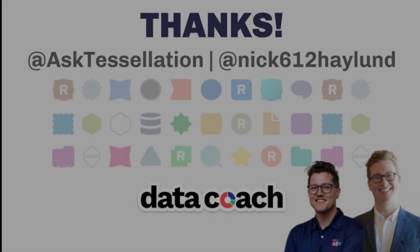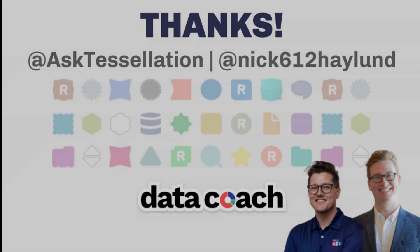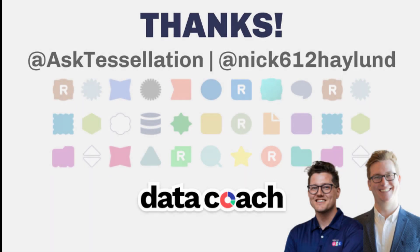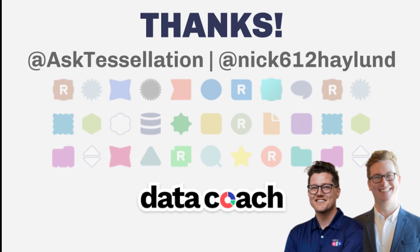Thanks for watching, you can find out more about this tool's capabilities in the Alteryx tool documentation, which can be found in the description section of this video. Keep up with the latest Data Coach videos by hitting that subscribe button, and if you have an Alteryx tool or macro you want to see included in the 2-minute tool collection, give us a shout on Twitter at AskTessellation, or tweet at me at Nick612Hayland. Until next time, your Data Coach and Alteryx Ace, Nick Hayland.